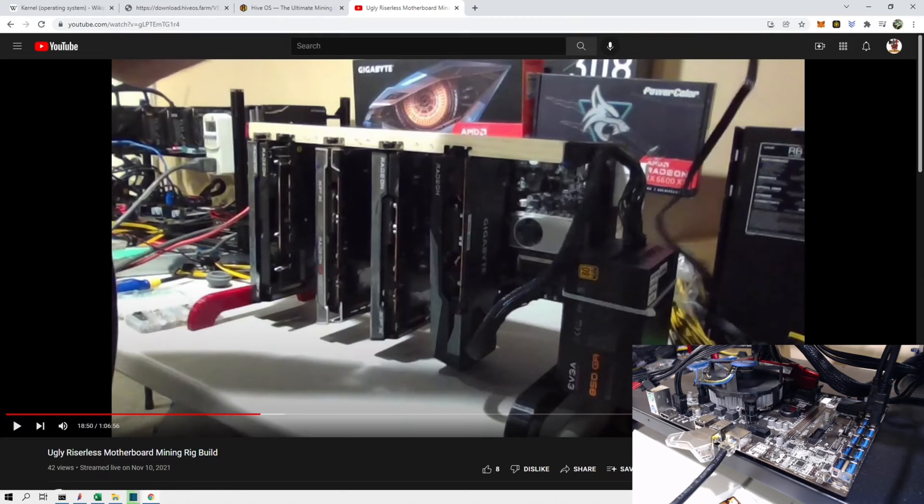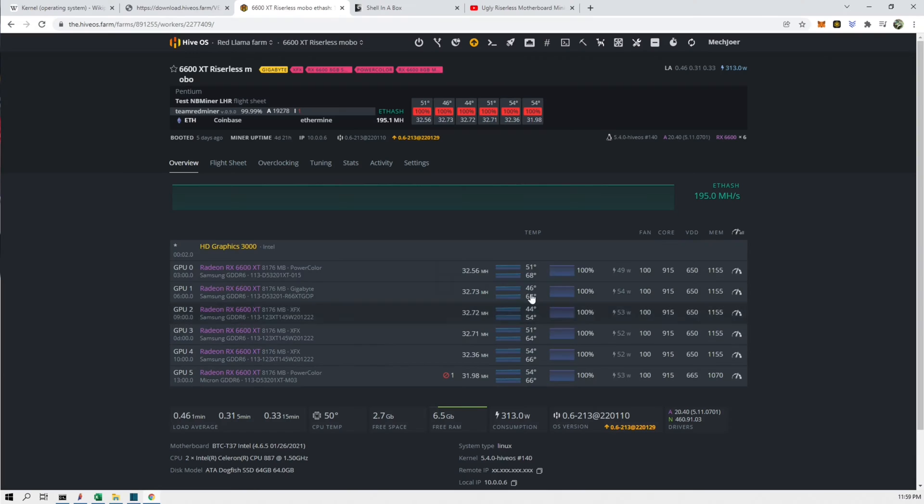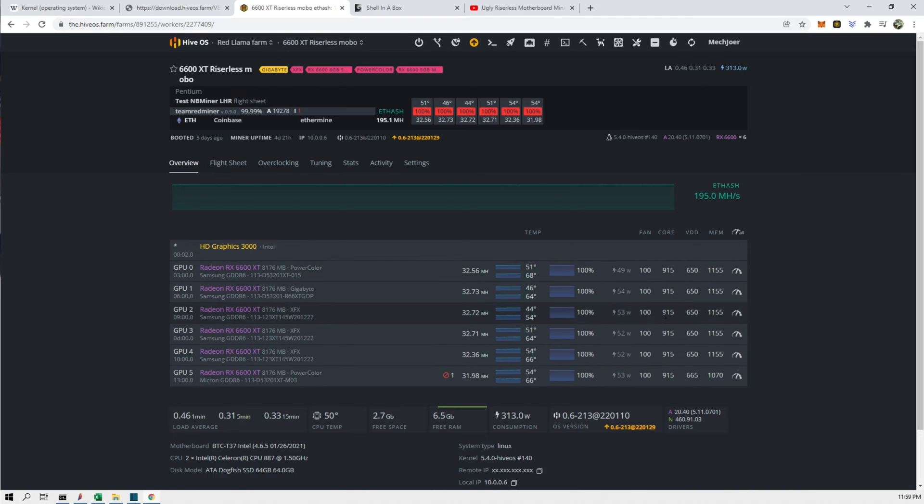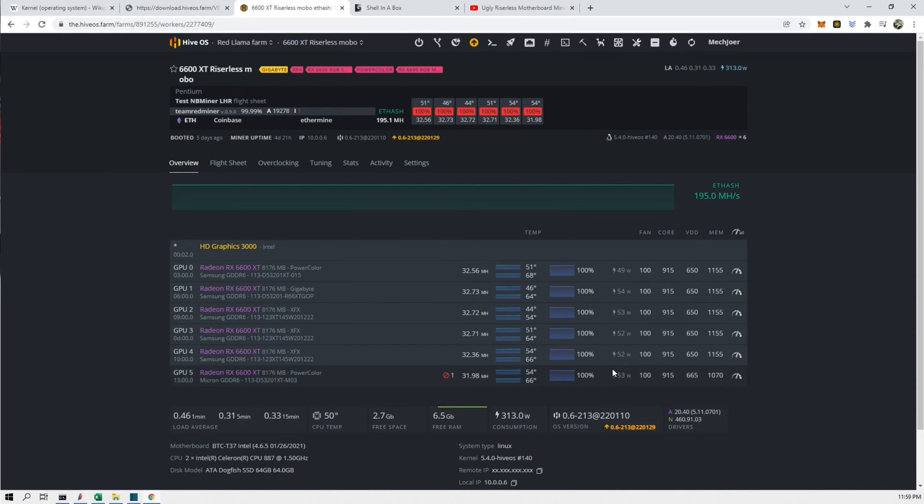It just would not register the cards at all and it had no overclocks. It had nothing in here initially and then it wouldn't even see any card on it at all. So that was one of the reasons I had to update the kernel.